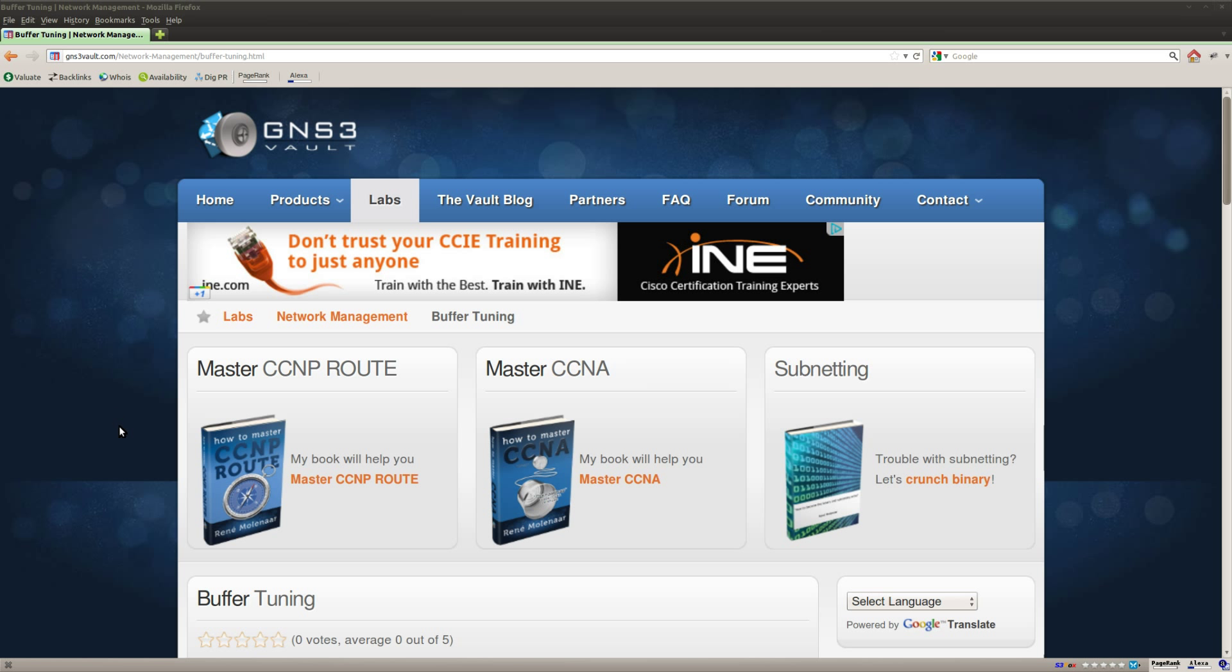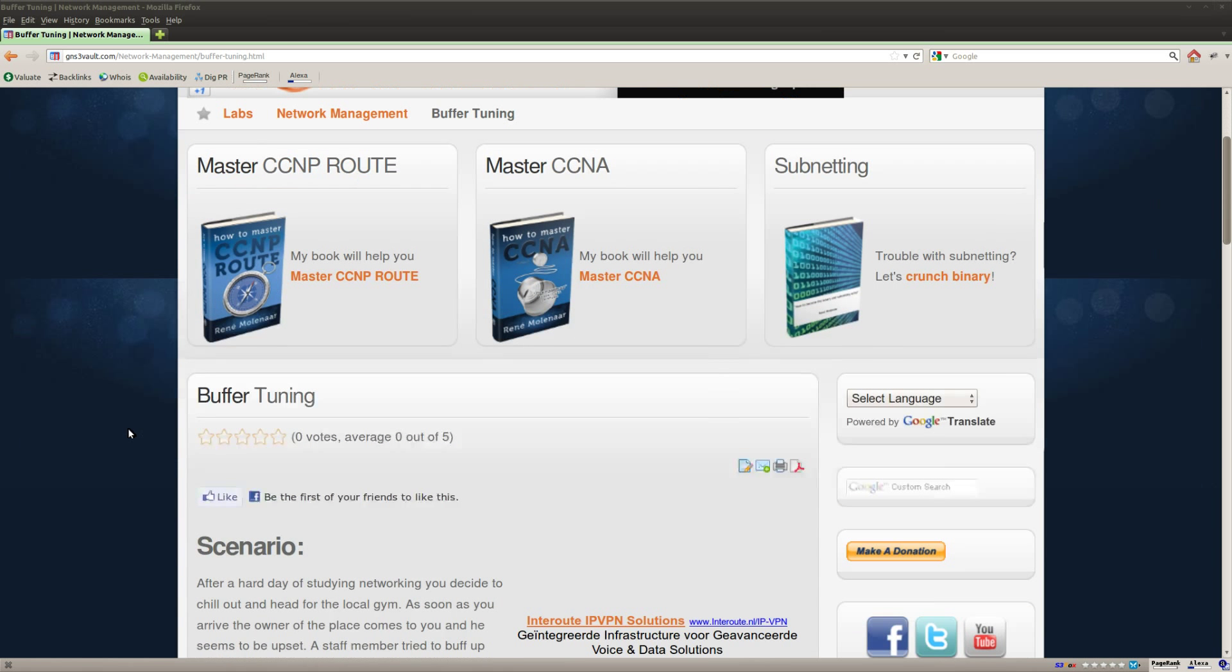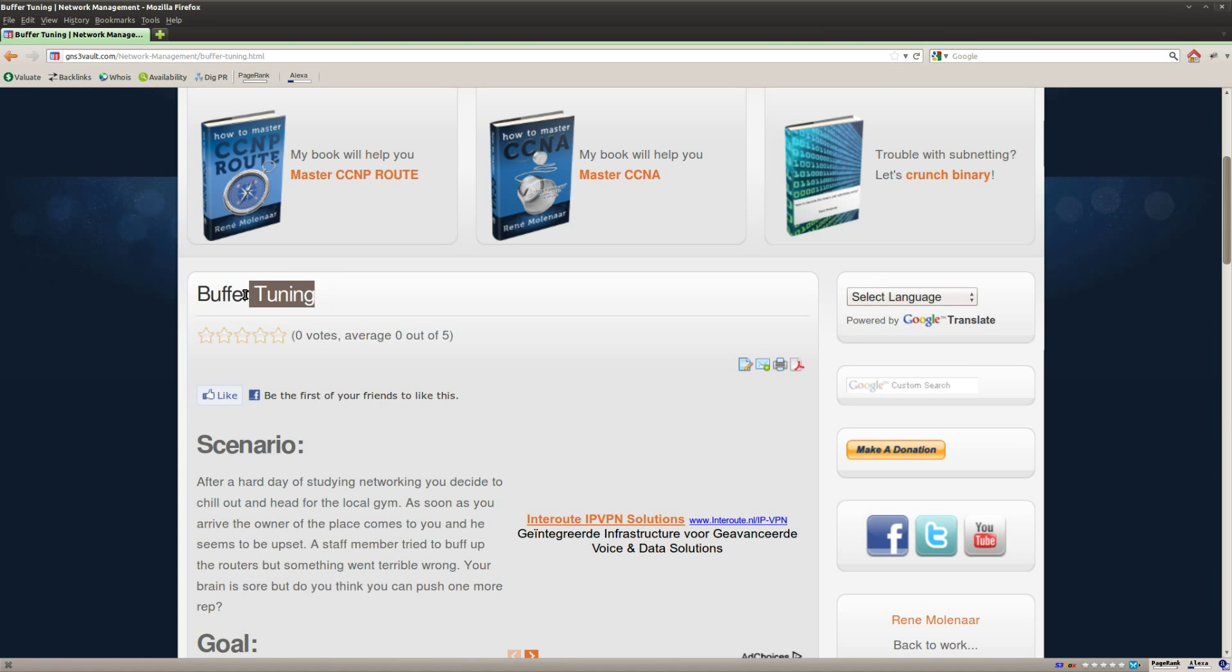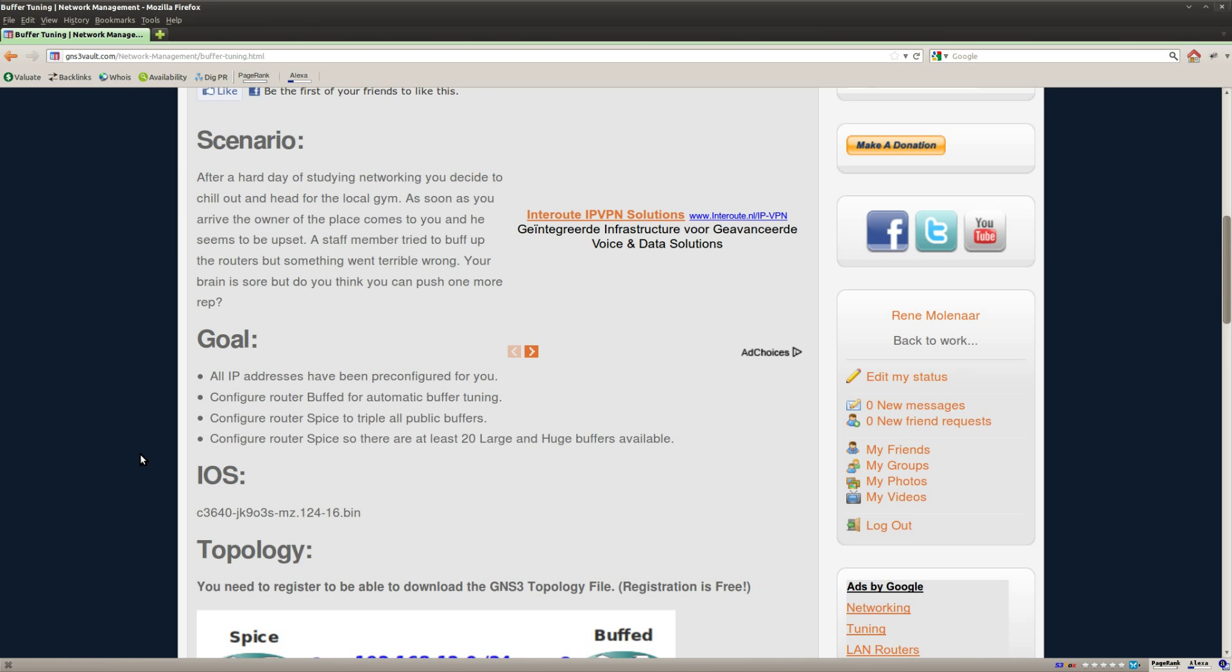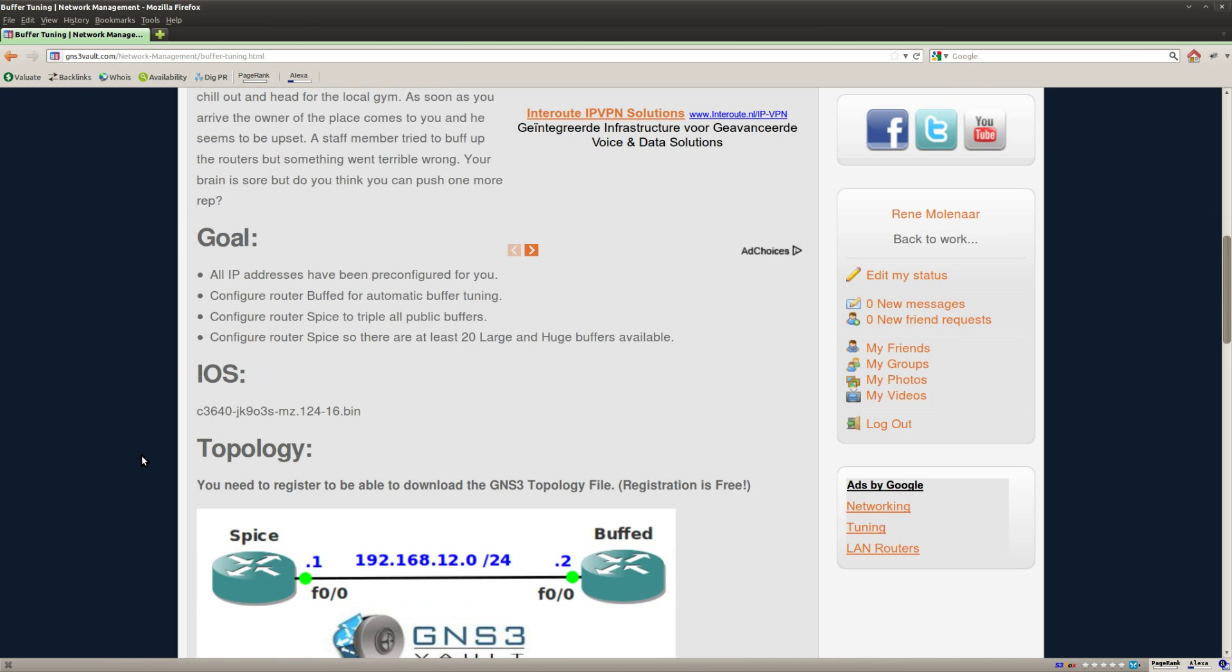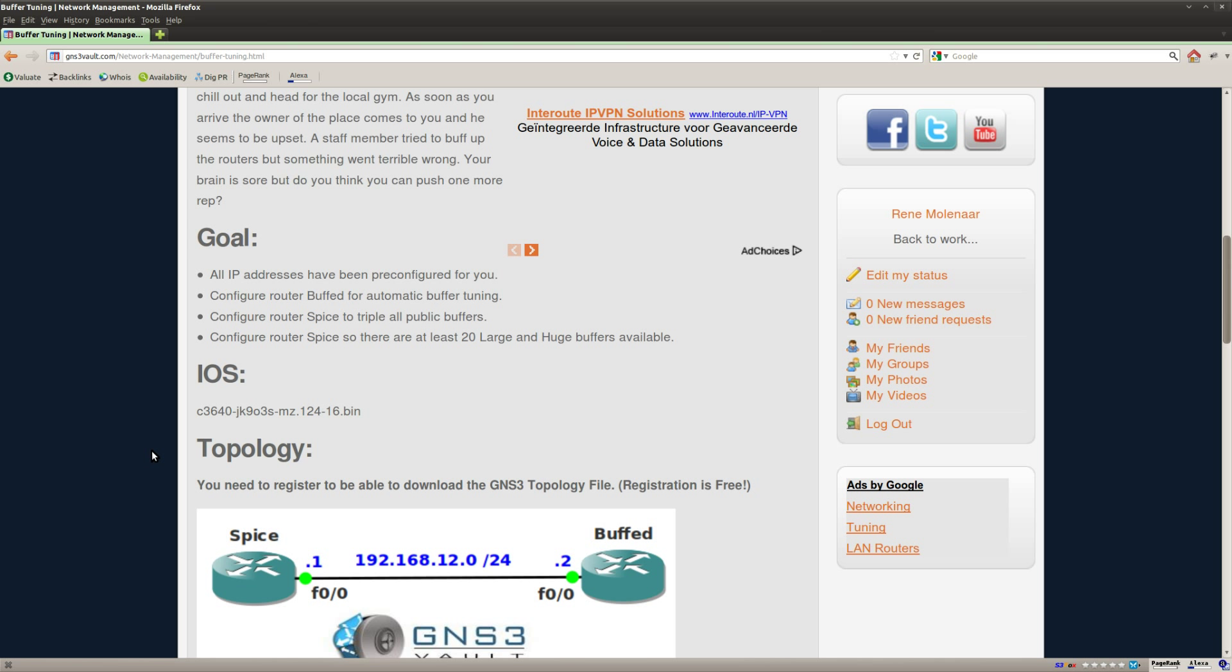Hi guys, this is René Molina for GNS3Volt and I'm gonna show you how to solve the buffer tuning lab. Okay, so if you didn't know before on your Cisco router you can change the buffers and honestly I'm not sure why you'd want to do this except if you're gonna do your CCIE, then this might be something you can encounter at the exam. That's for me the reason why I'm recording this video.